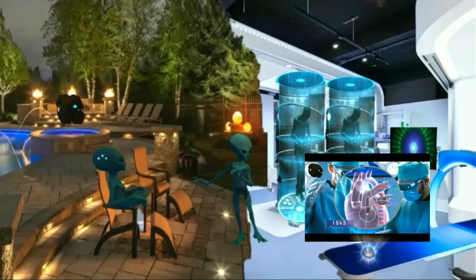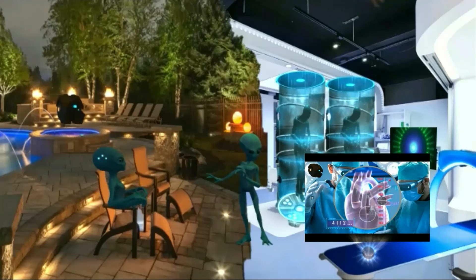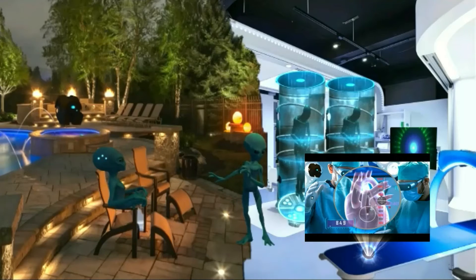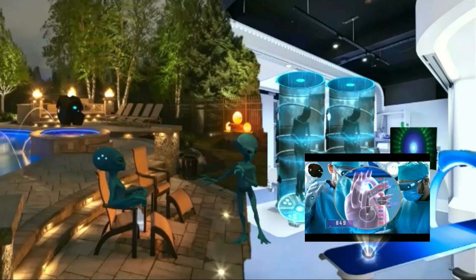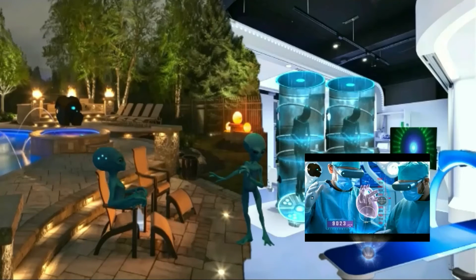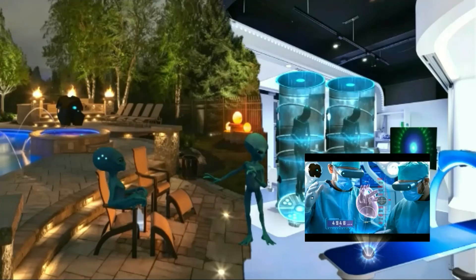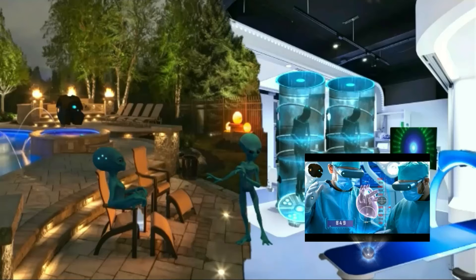The right atrium and right ventricle are connected through a tricuspid valve. As the name suggests, it has three leaflets or cusps. On the other side, the left atrium and ventricle are connected through a bicuspid valve, also called the mitral valve, because of its resemblance to a bishop's two-sided mitre or hat.